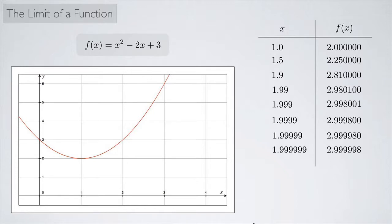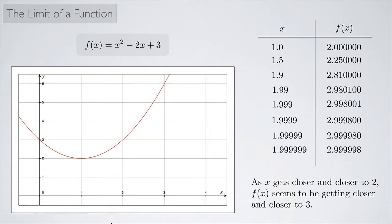The values I chose — 1, 1.5, 1.9, 1.99, 1.999 — are getting closer and closer to 2 from the left. And we saw that as x gets closer and closer to 2, f(x) seems to be getting closer and closer to 3.